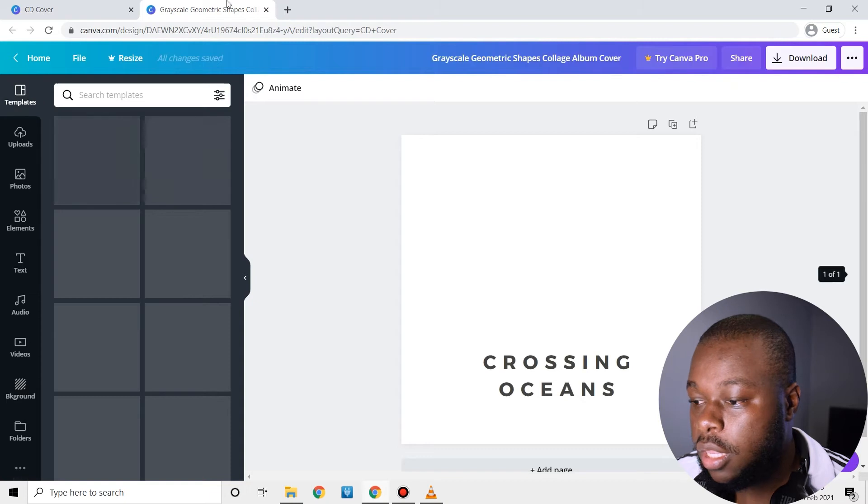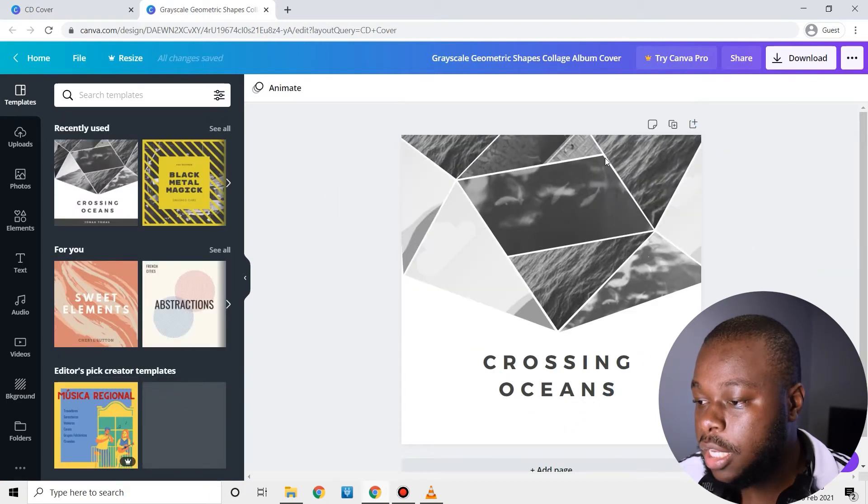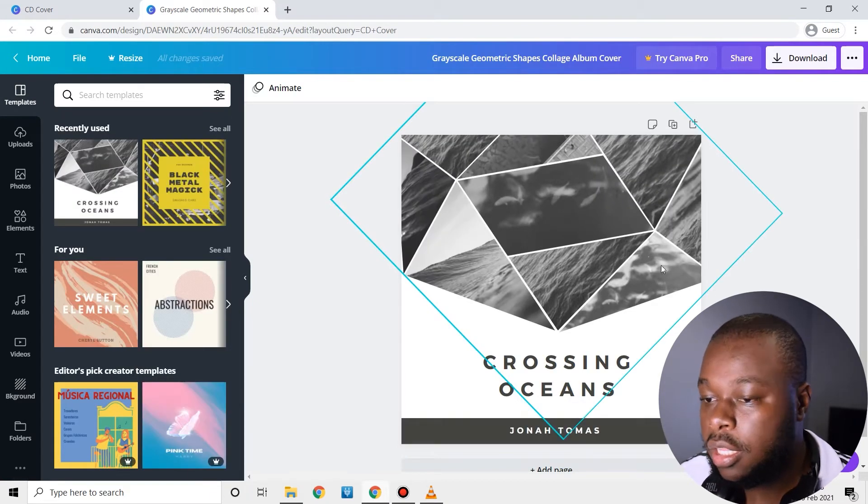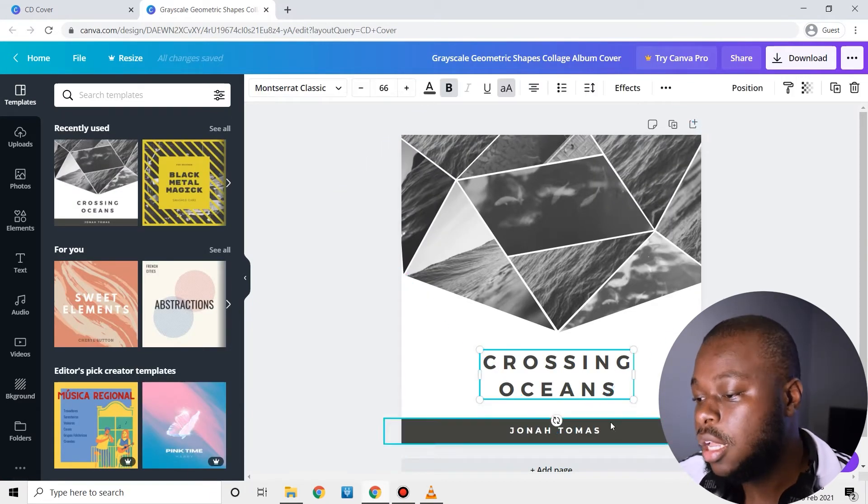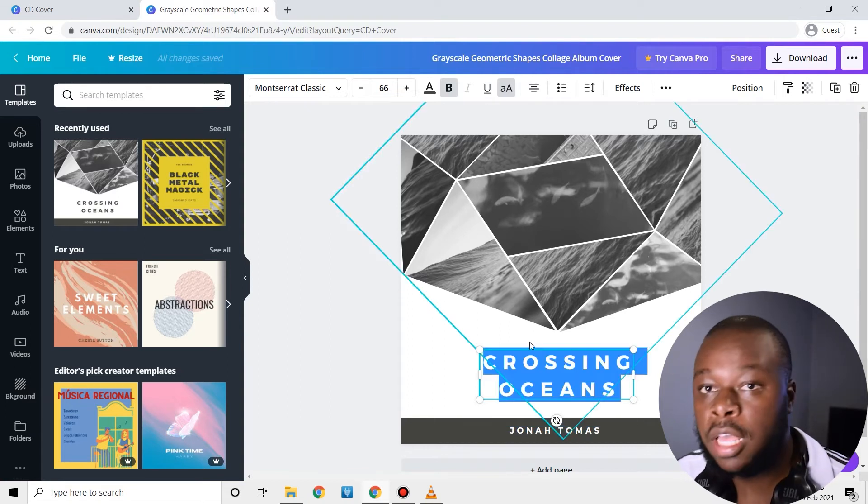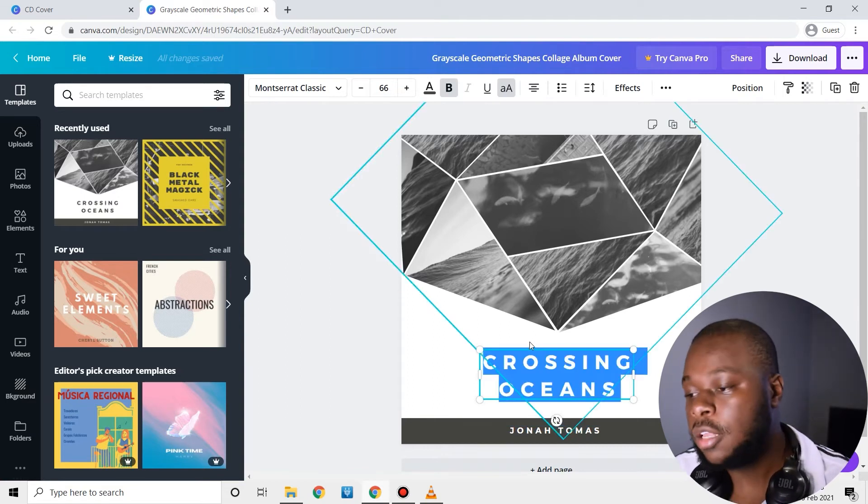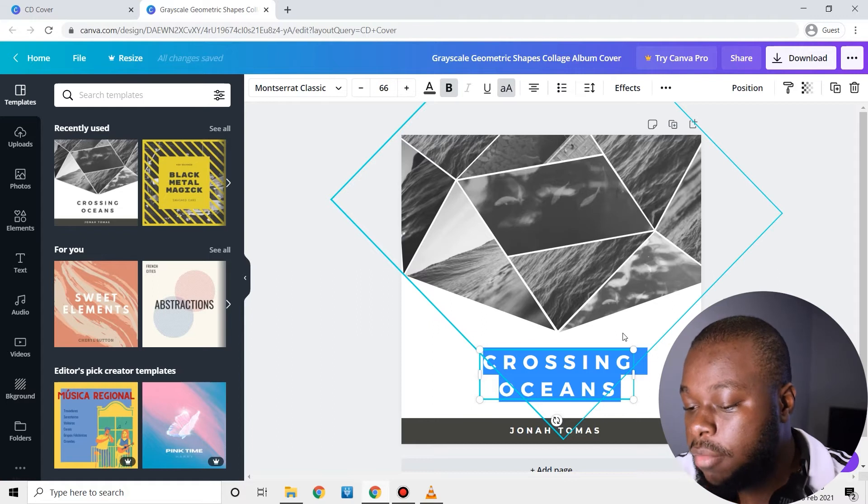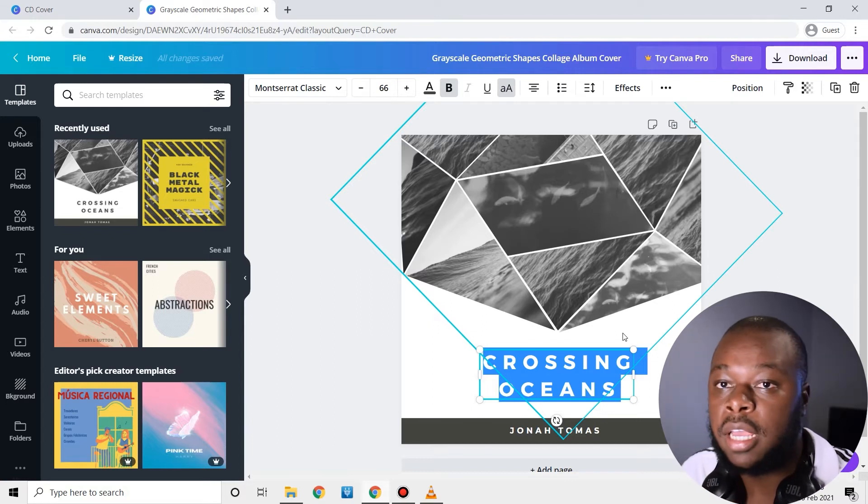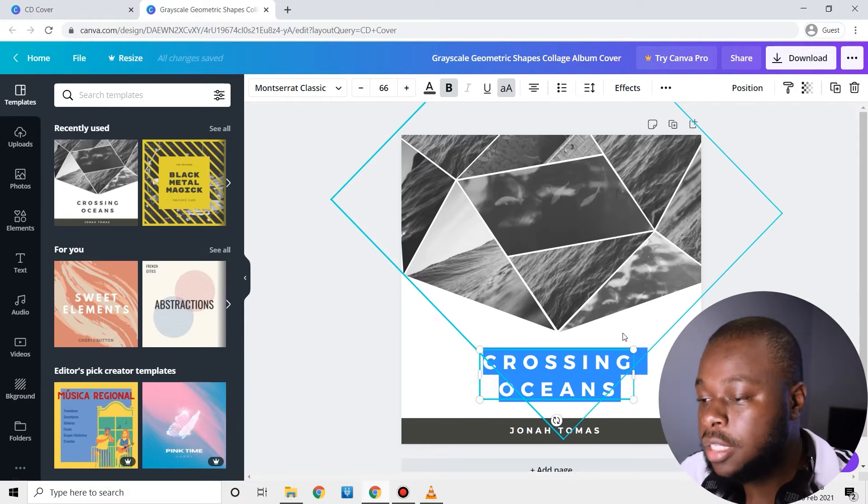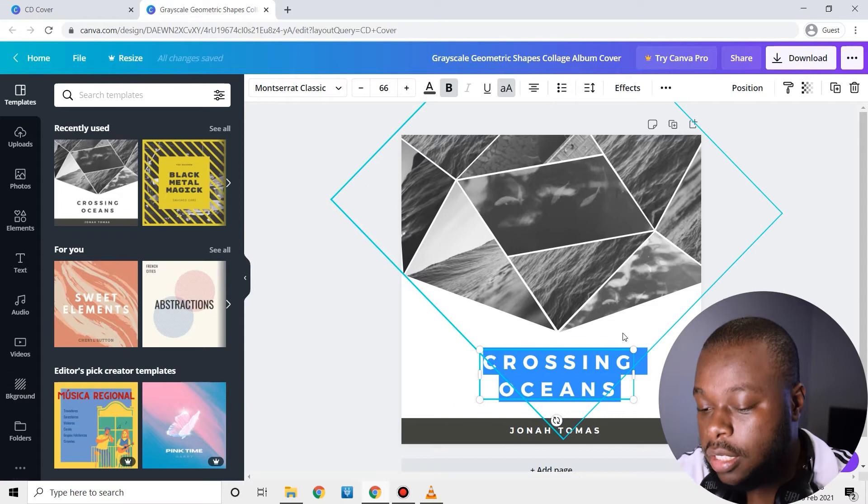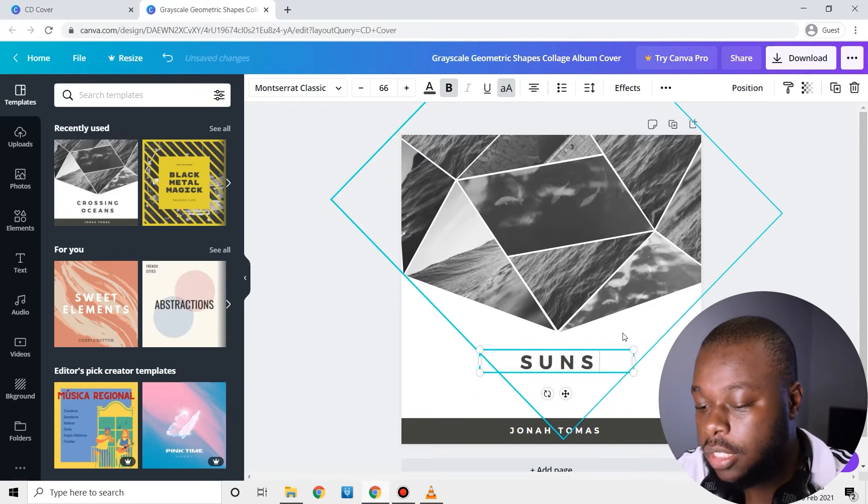And then it's going to load the template. As you can see there's a template, I can quickly edit the info that is on the template. Let's say maybe the name of my EP or the release is sunset.